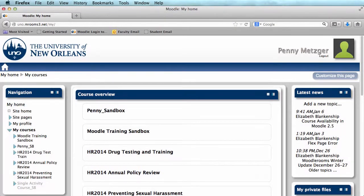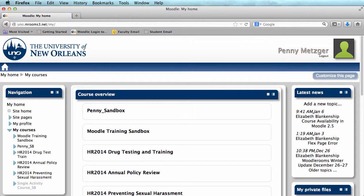Hi, my name is Penny Metzger from the Office of Instructional Technology at the University of New Orleans. Today we are going over how to create quiz questions in Moodle.